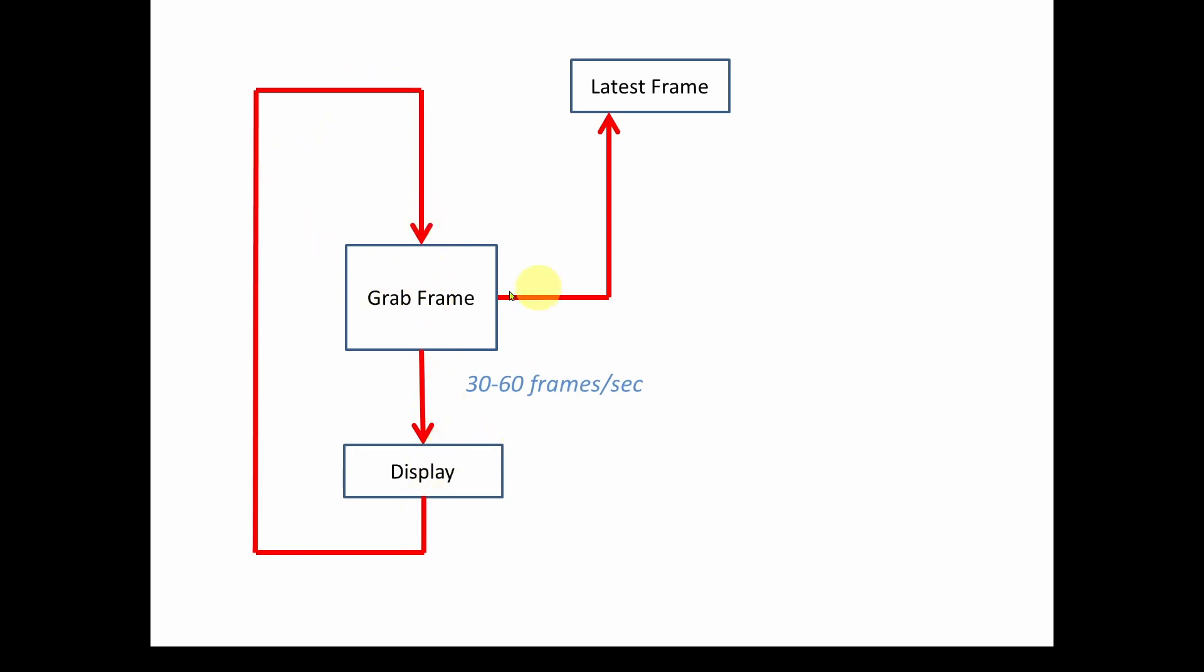And at the same time as it's grabbing the frame, it's saving that latest frame as a global variable that other code can access. But basically, 30 or 60 times a second is grabbing a frame, displaying it, grabbing the next frame, displaying it, and then saving it.